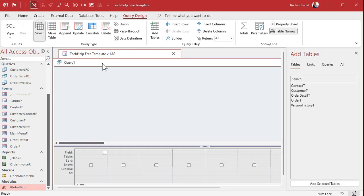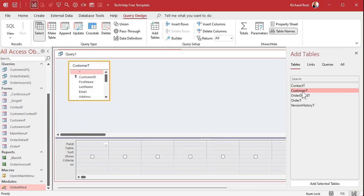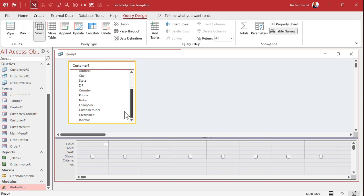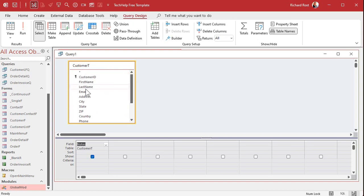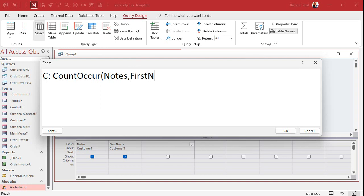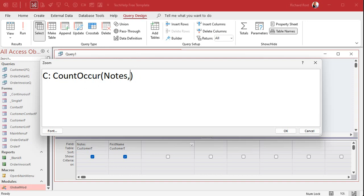Create query design. I'm going to bring in my customer table. And let's see how many times the first name field occurs inside the notes field. So notes will be our big string and first name will be our little string. And we can come right over here. We'll say C is count occur — that's the name of the function — notes, comma, first name. If you want to put something in here like R, you want to count the number of R's or exclamation points, you can put an actual string in there. But I'm going to use two fields.